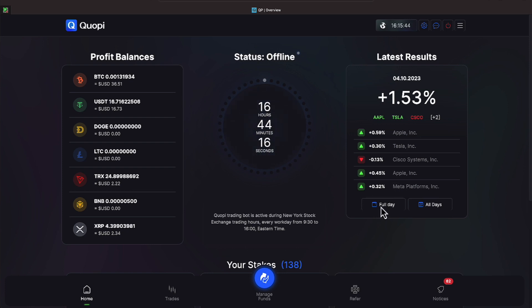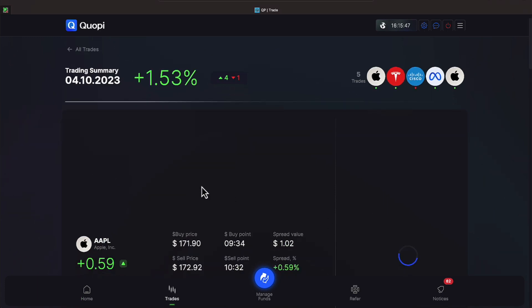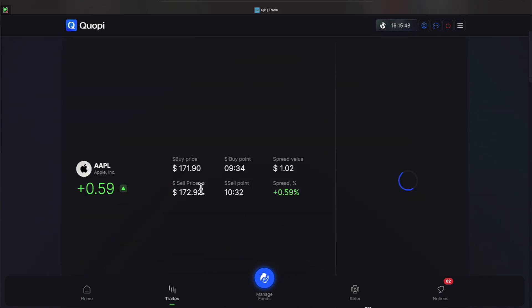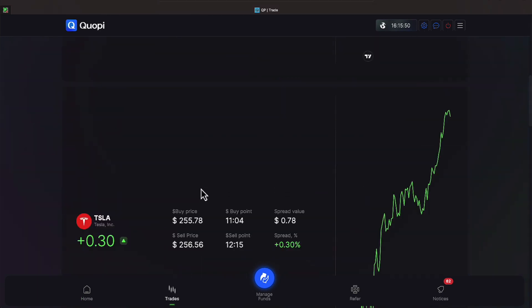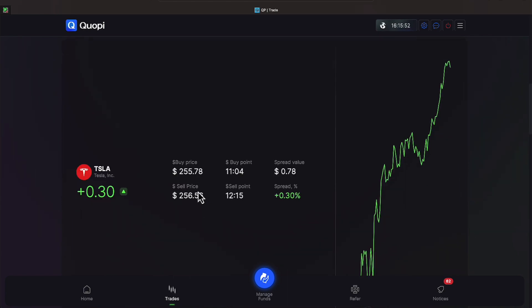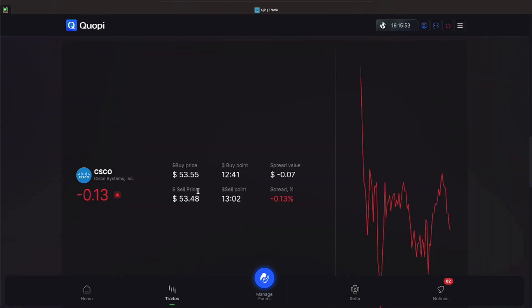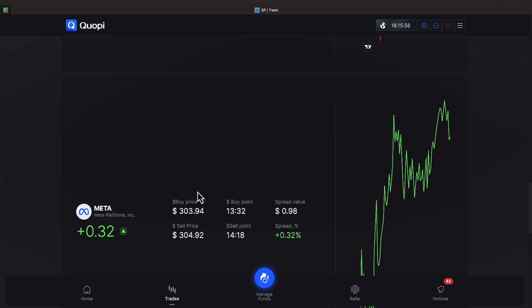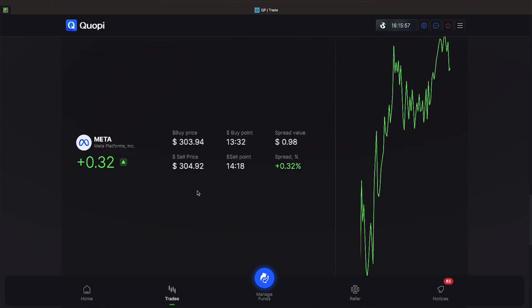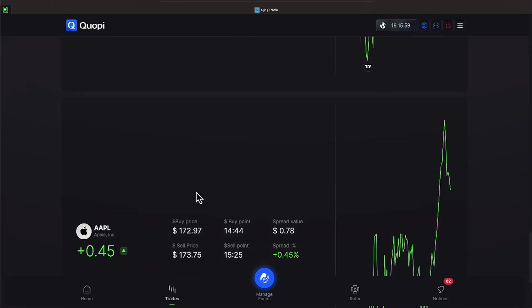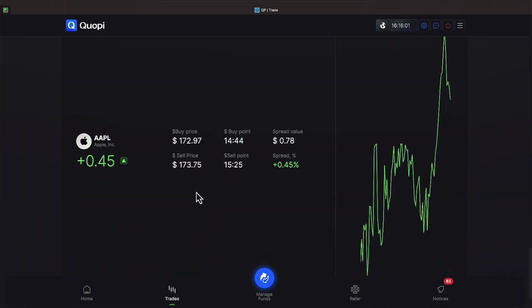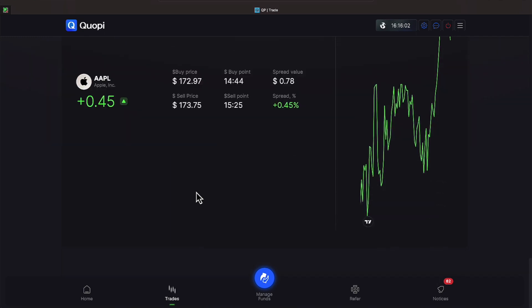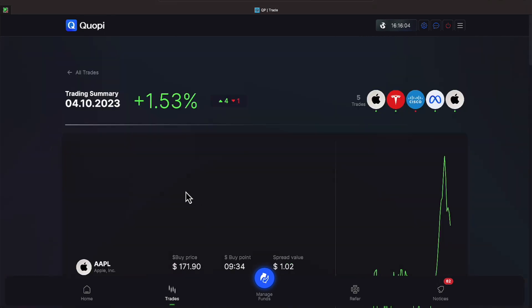Let's go ahead and click on the full day's report and we see that Apple was a gain of 0.59, Tesla a gain of 0.30, Cisco small loss of 0.13, Meta a gain of 0.32, Apple a gain of 0.45 which gives us our daily average of 1.45%.